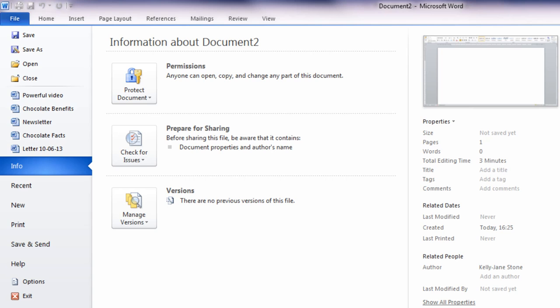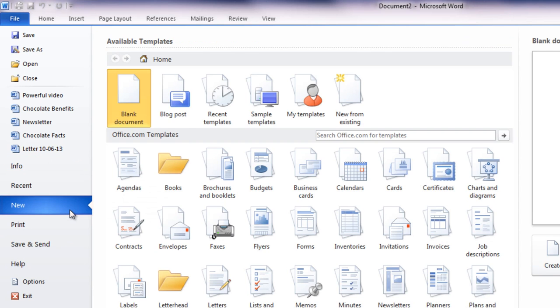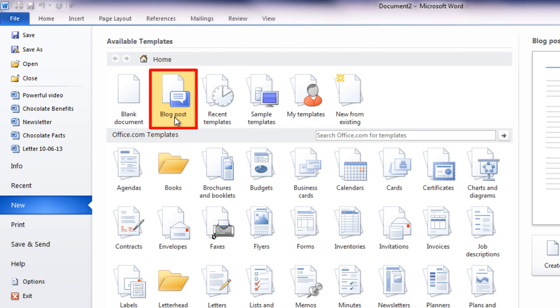Word 2010 includes a feature that lets you post a blog directly from Word's editing screen. Here's how it works. From Word's file menu, choose New, then select Blog Post from the gallery of document types.